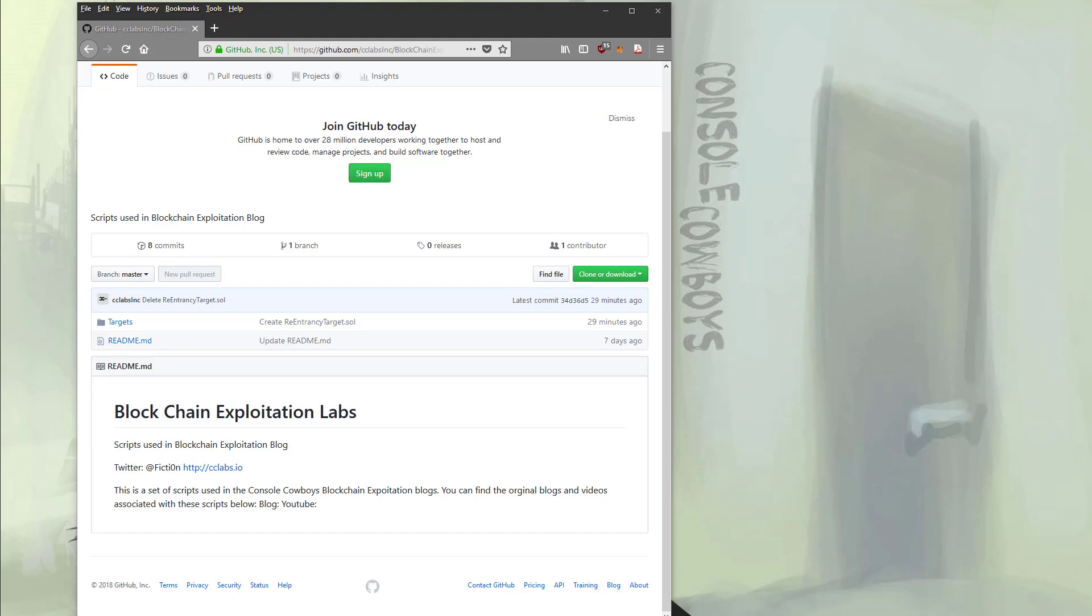Welcome to Console Cowboys. In this video, we're going to cover a bit of background before we start exploiting applications. Why? Because most of my audience are hackers, not Ethereum developers nor blockchain architects, and may not know what a smart contract is. So I'm going to cover a bit of info before we start hopping directly into exploitation.